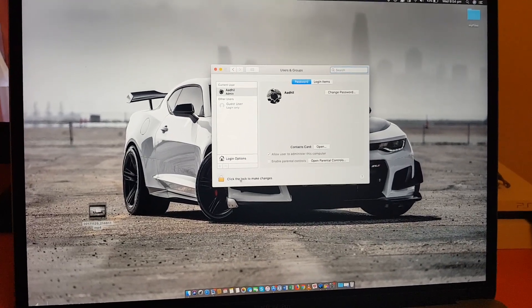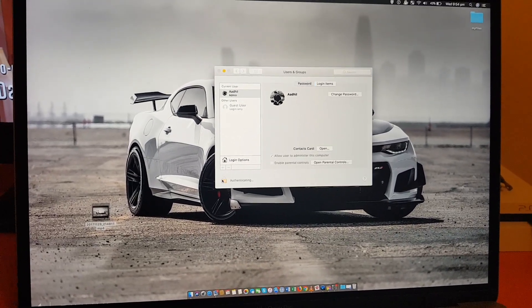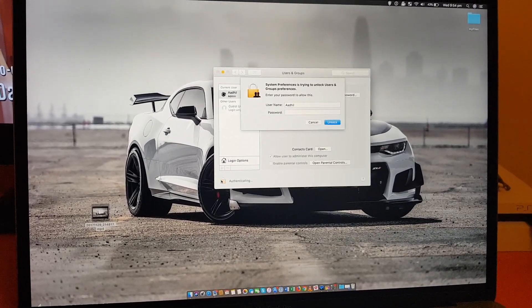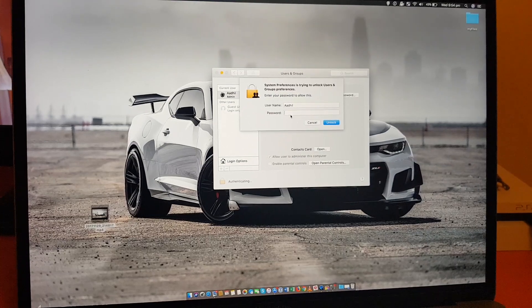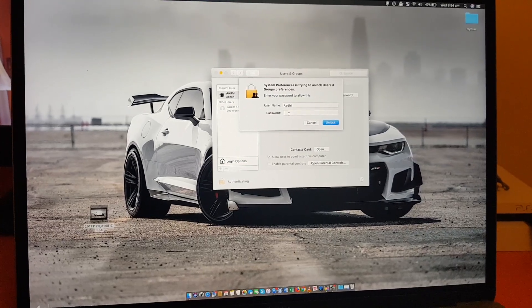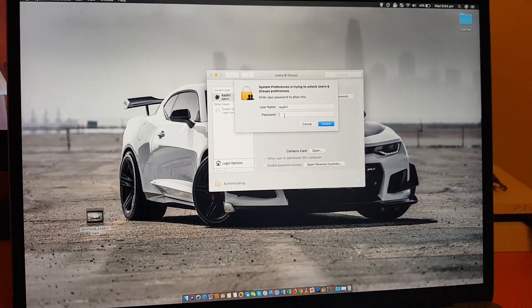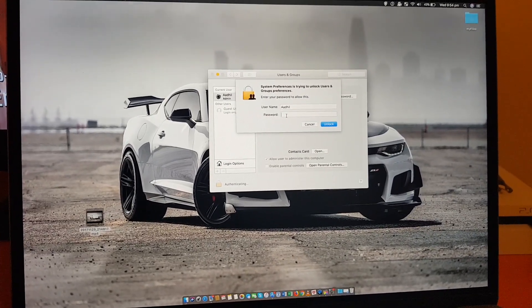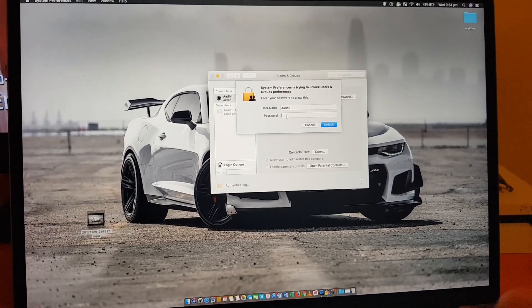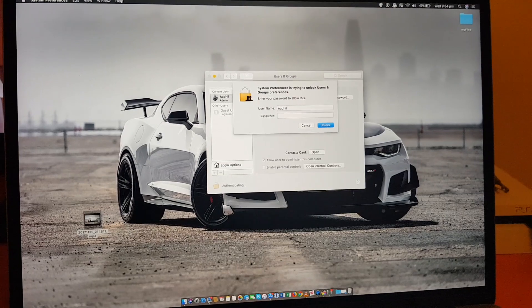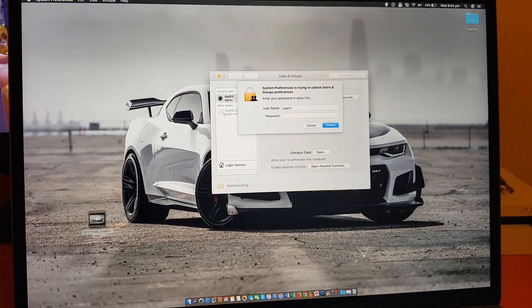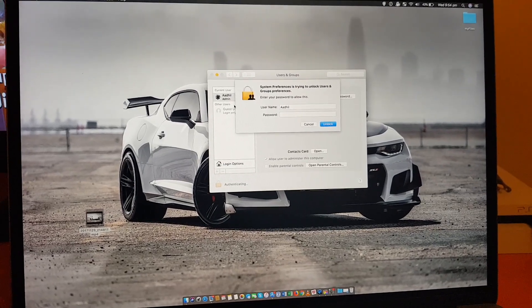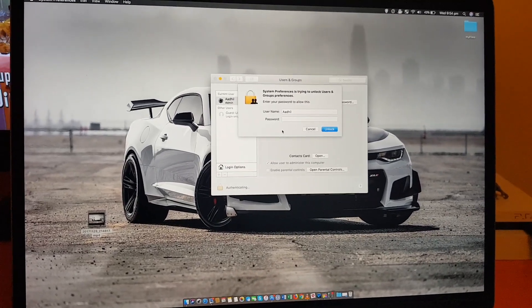If you click on it, it's going to require your admin password which only I know because I'm the admin user. As you can see, there's no other users on my computer.